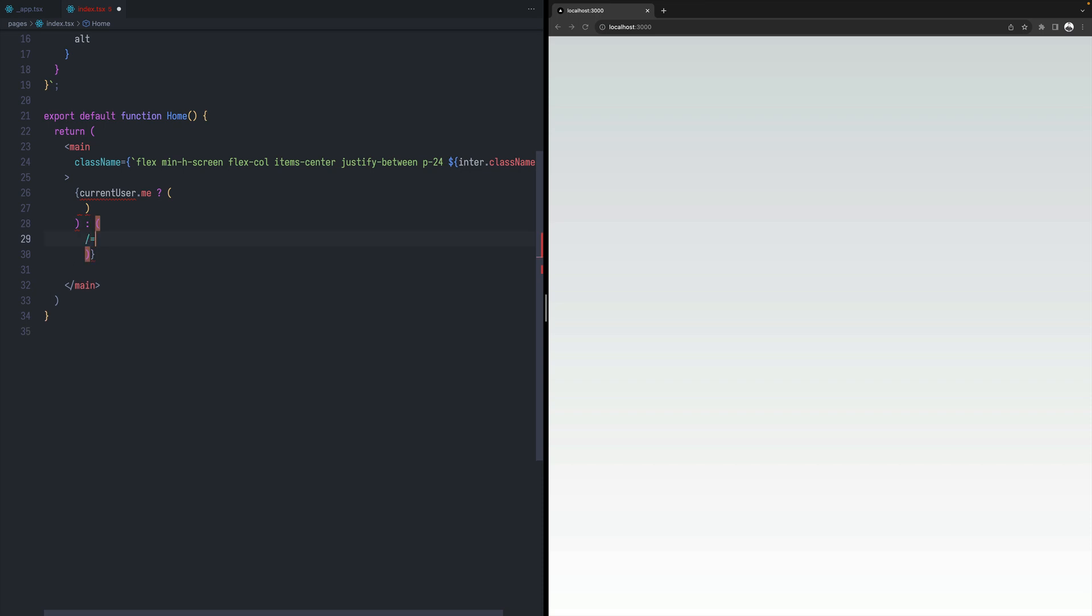And otherwise we will just display the logging form. So this is the login form. And this is the user details.